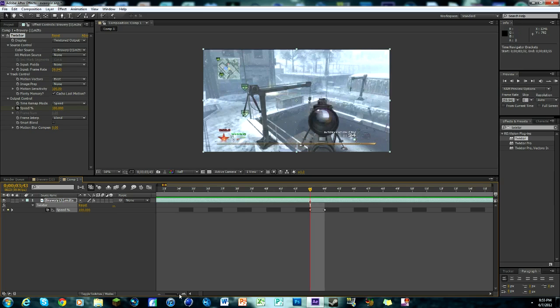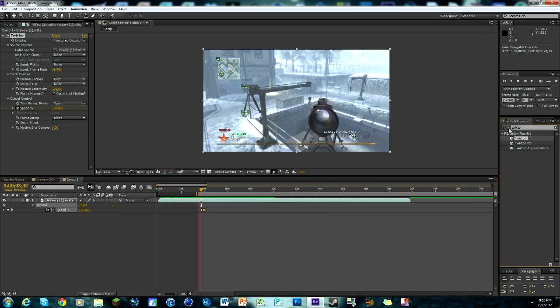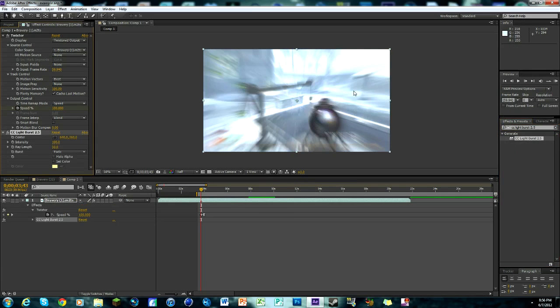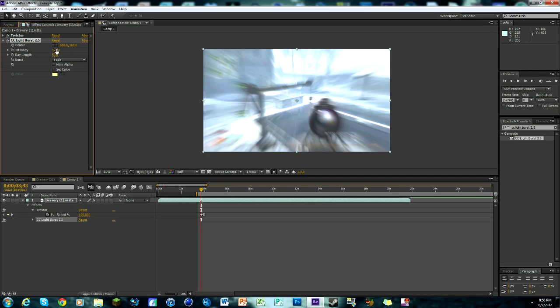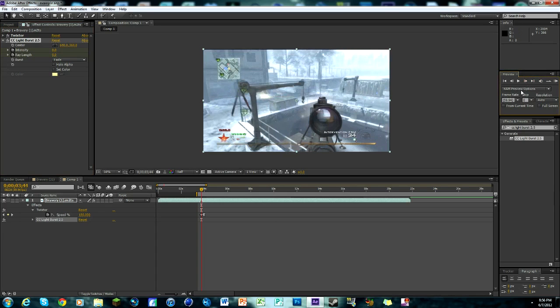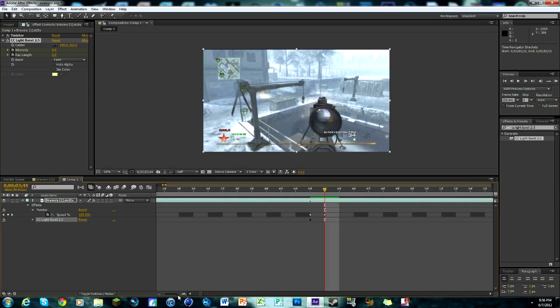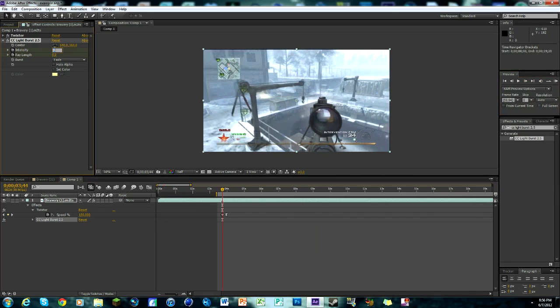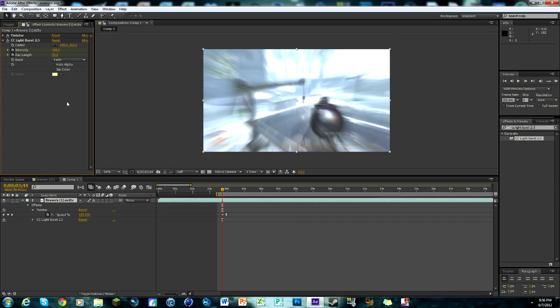We are at the frame where we made our marker. Now we're gonna go to effects and presets tab and search up CC light burst 2.5, drag that on your clip. We've already got it all shiny but we don't want that. For intensity and ray length, zero zero and keyframe them both. Right now we're still on our marker frame, then go over one frame to the muzzle flash. For intensity I like about 100 and for ray length I like about 50.